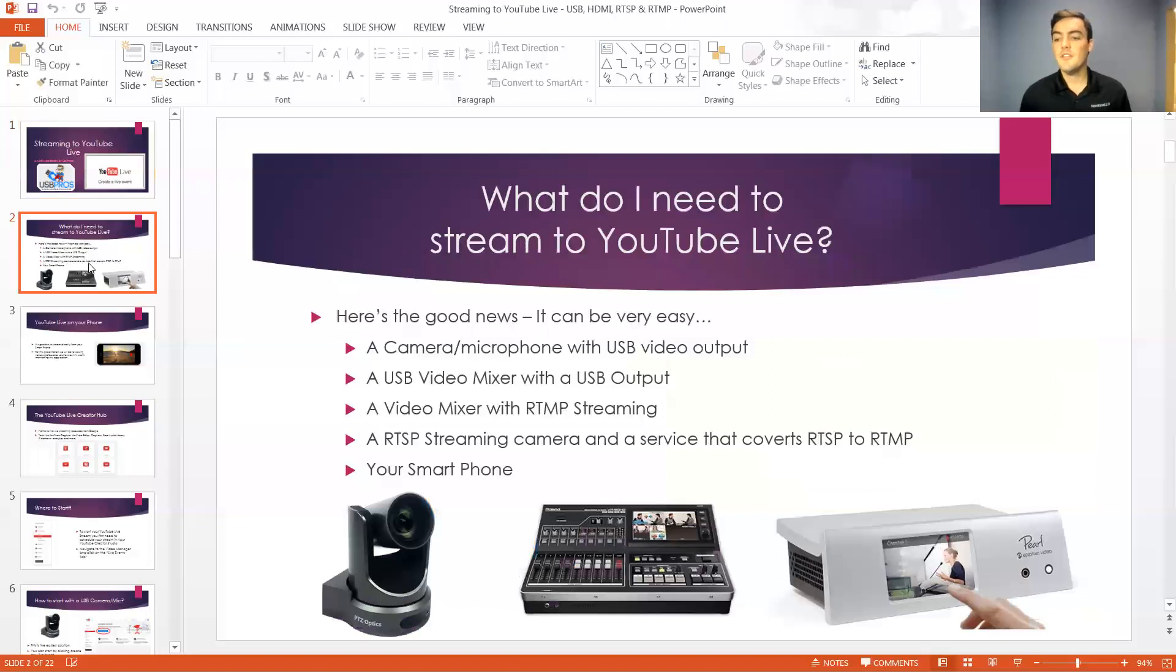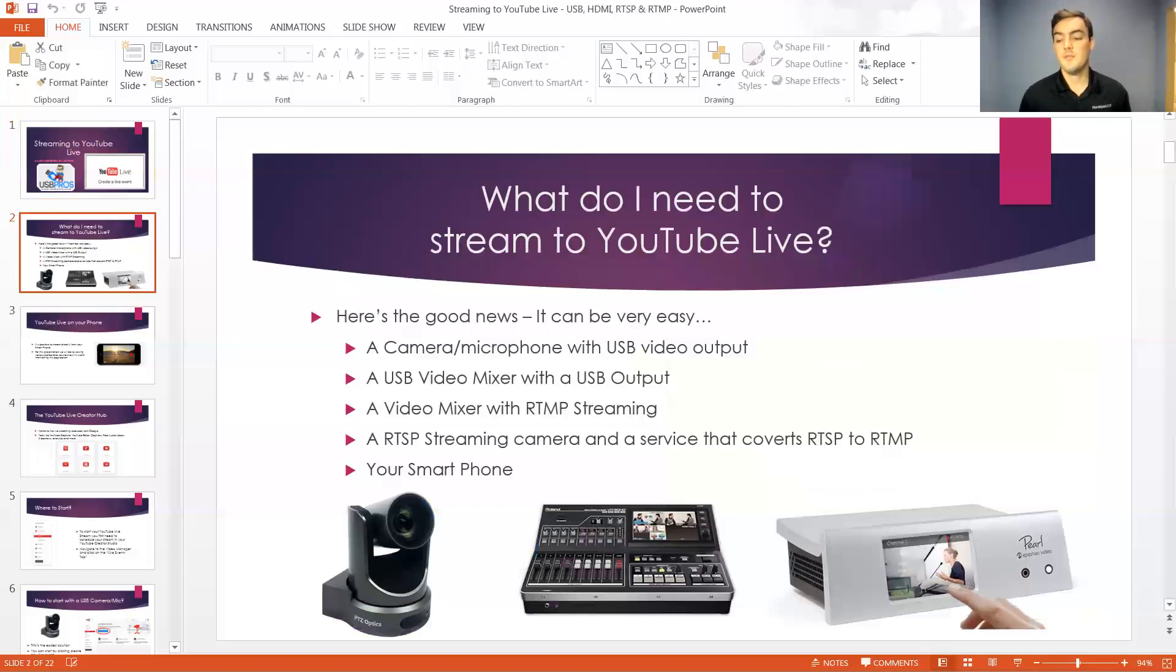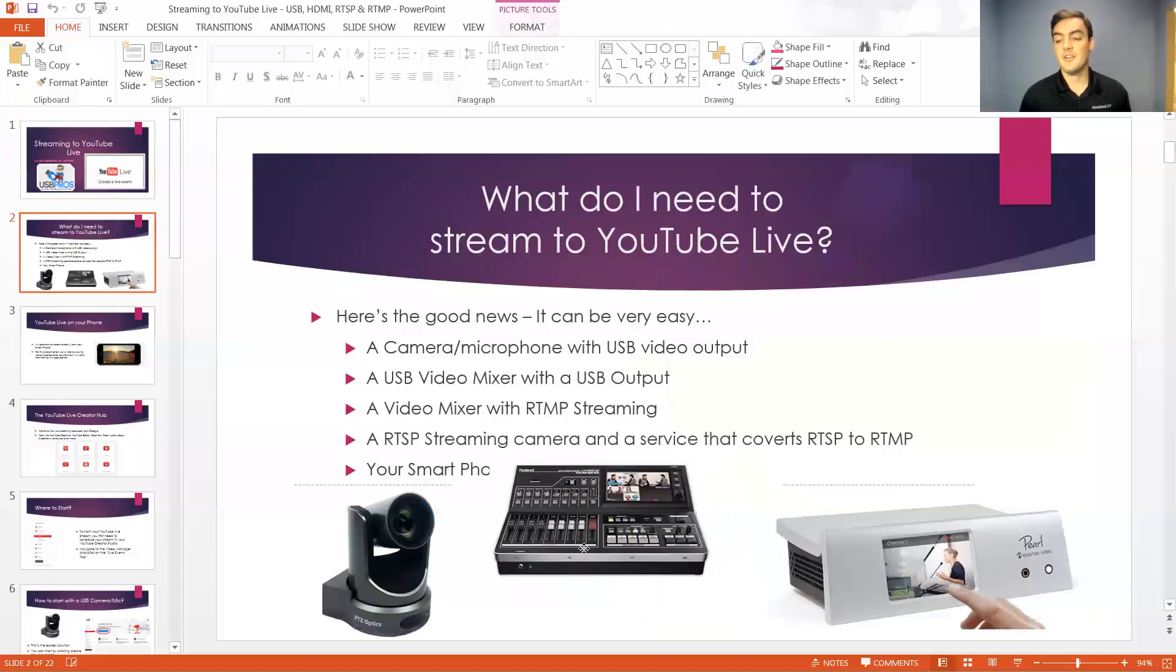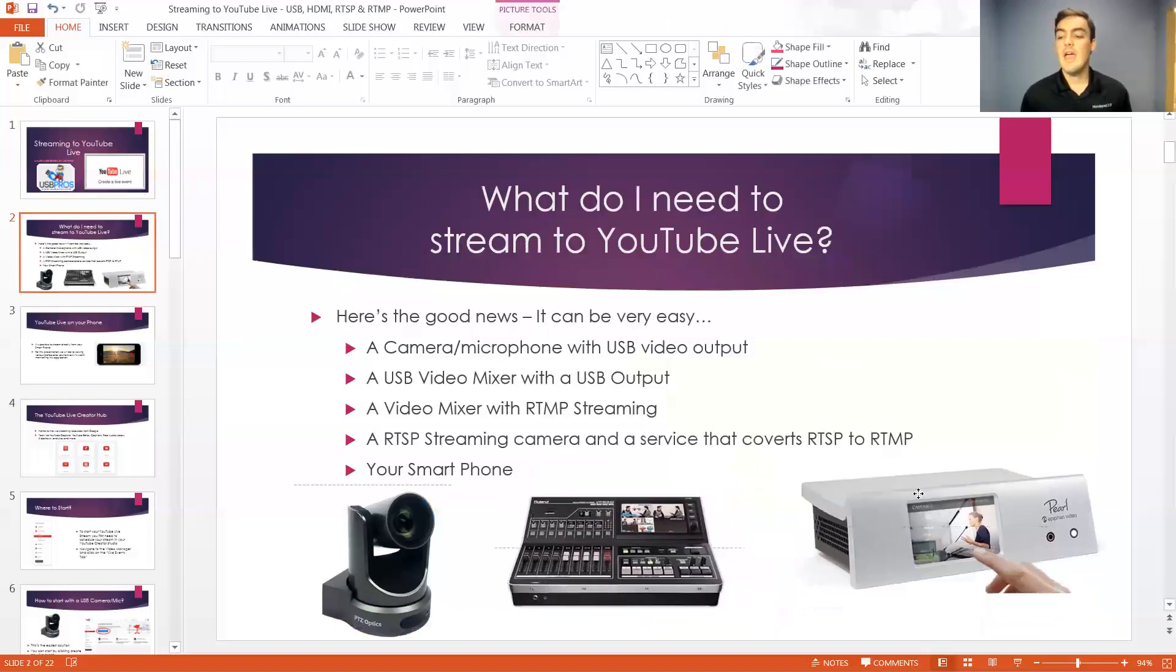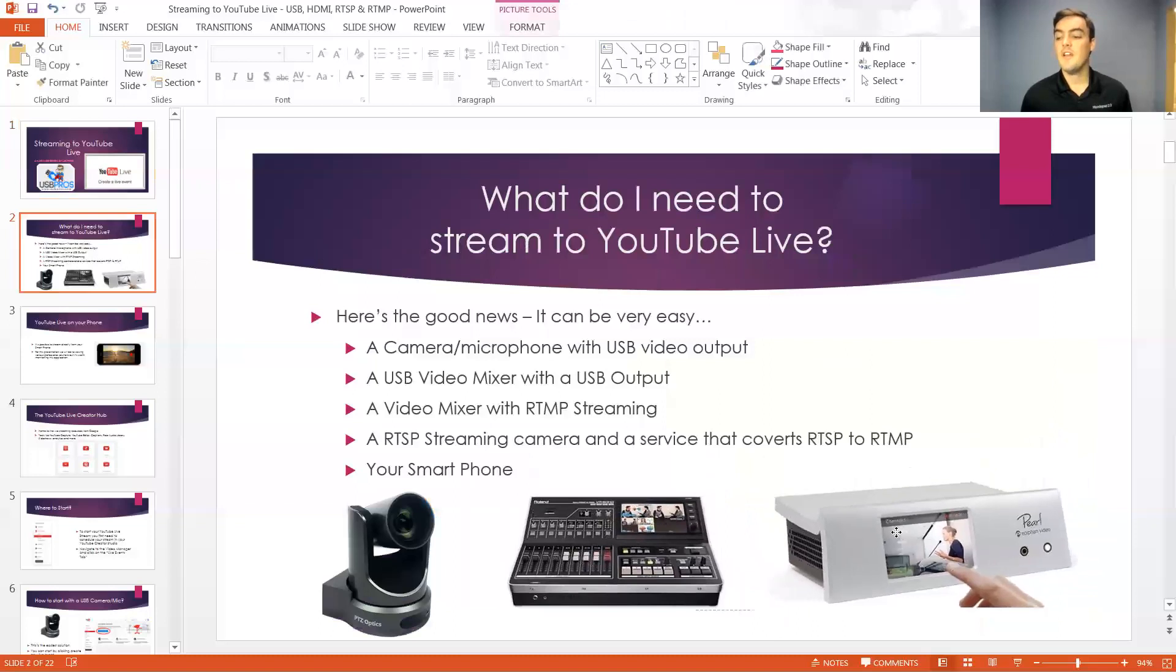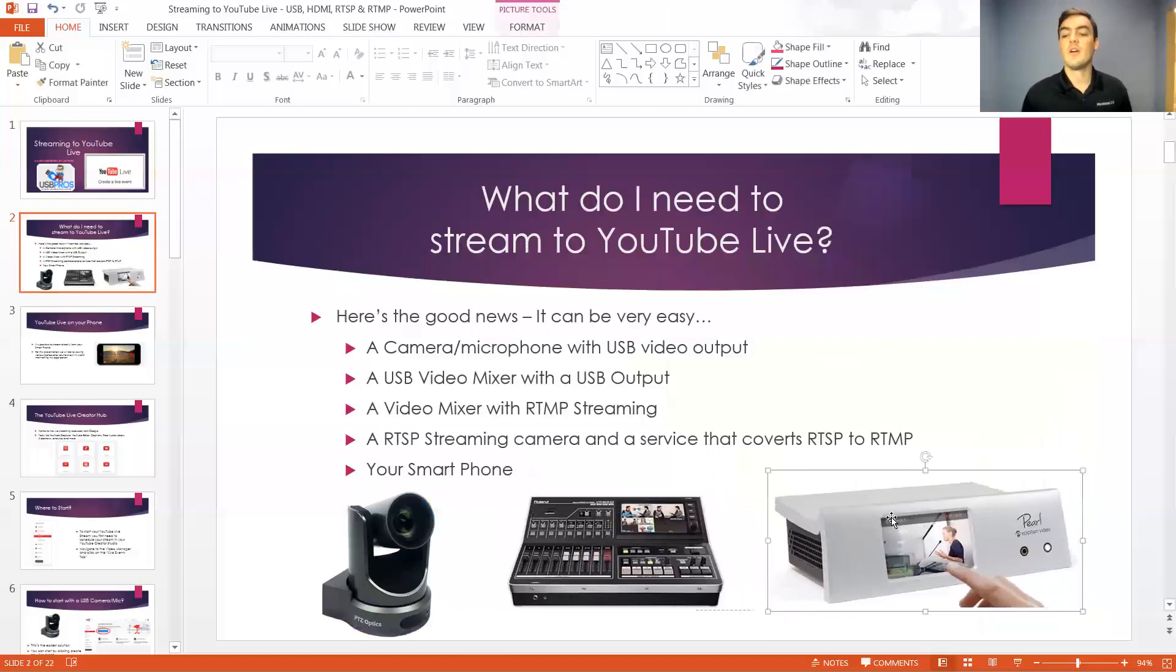So the first thing you need to do is you need to either get a USB camera or microphone, a USB mixer, a video mixer, or a video mixer that's capable of outputting either RTSP or RTMP.